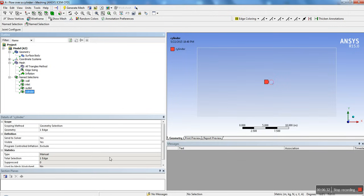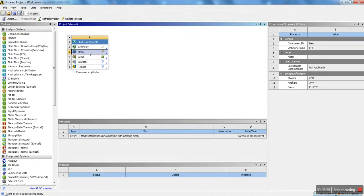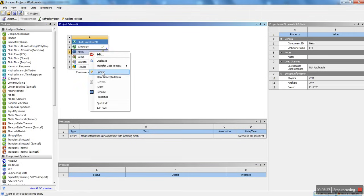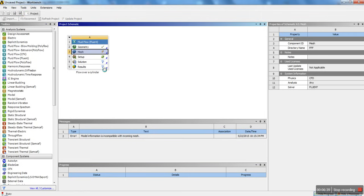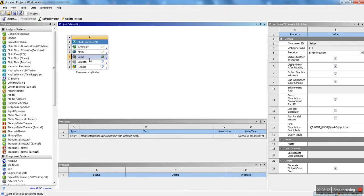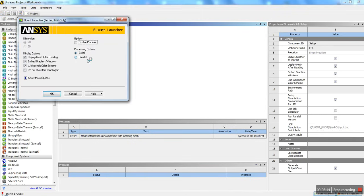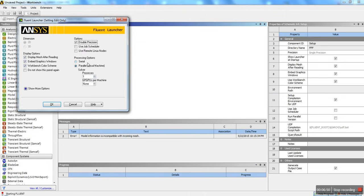Once you have those name selections, we're ready for the next step. Update the mesh — right click on mesh, update. That takes a few seconds. Then we're going to launch setup by double clicking on setup. This will launch the Fluent Launcher. We want double precision for this analysis, and I have four processors and one GPU, so I'm going to enable that to compute a bit faster. Hit OK.